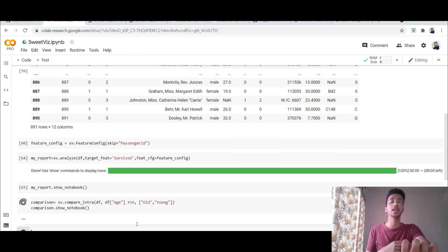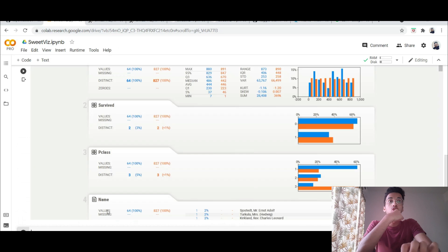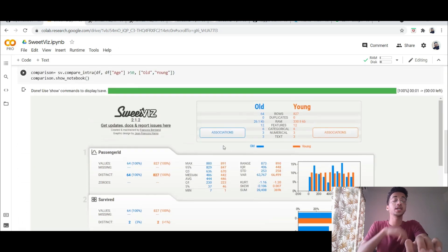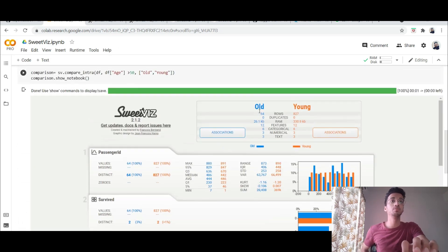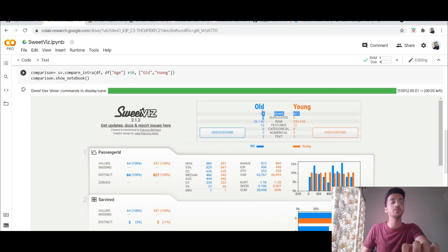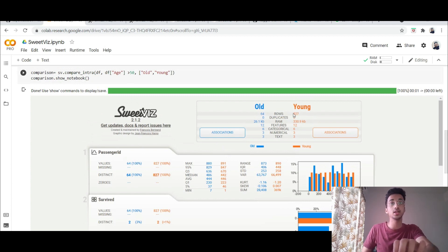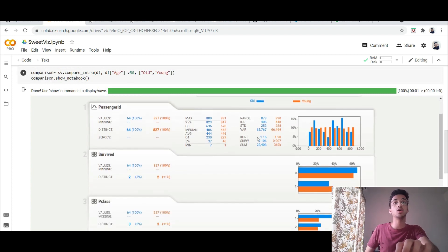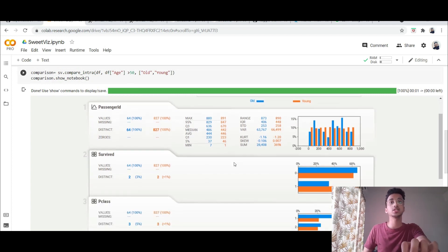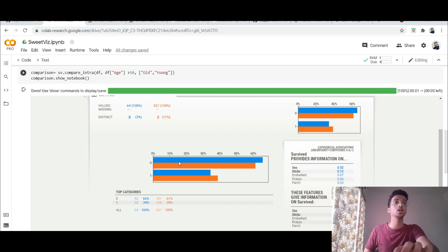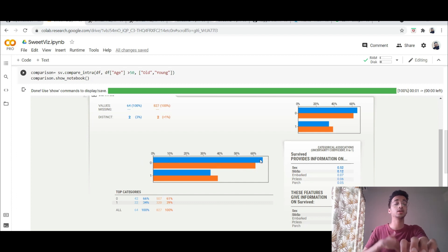So I name that as old and young and once I print this you will be able to see the analysis in a much better way. So over here you can see the two classes are represented by two different colors. Old is blue, young is orange and you can see there are 64 people greater than 50 years of age and 827 people less than 50. And you can see how they did in the survive column as well.